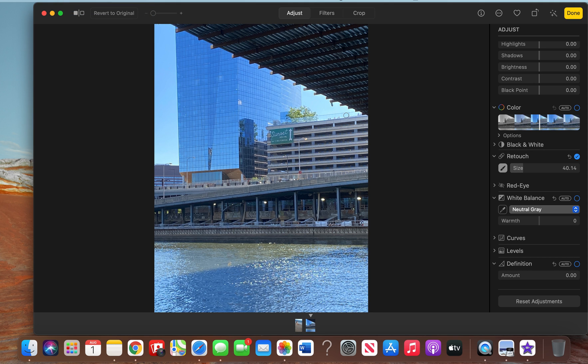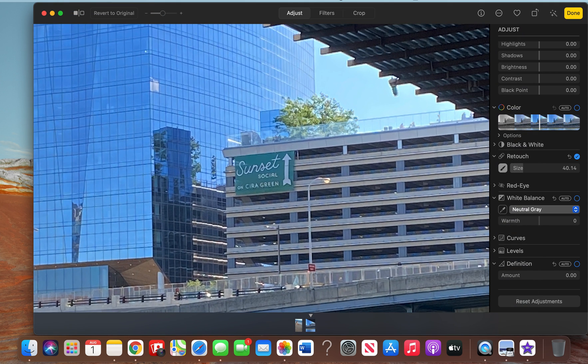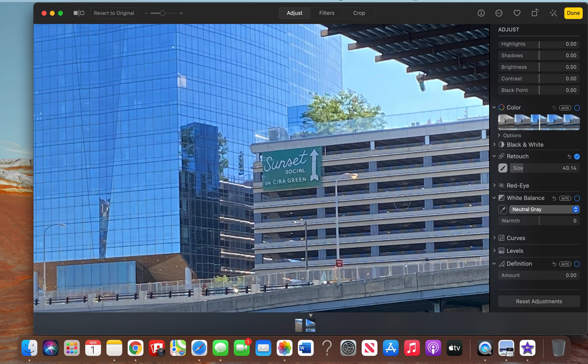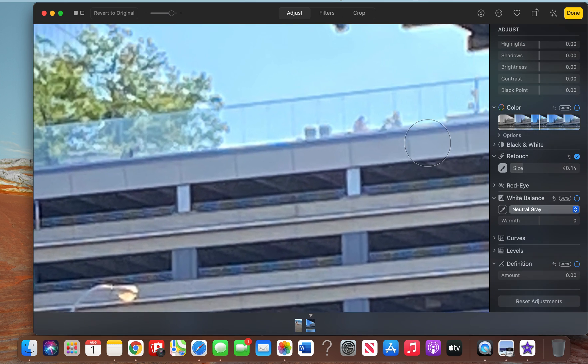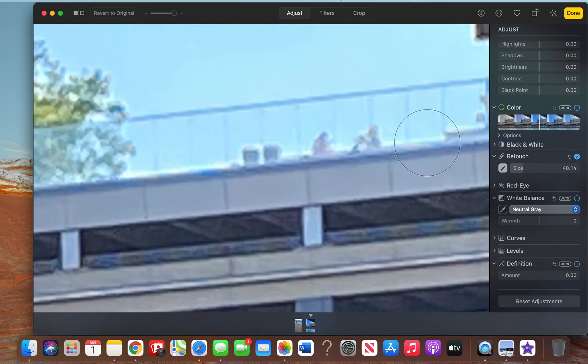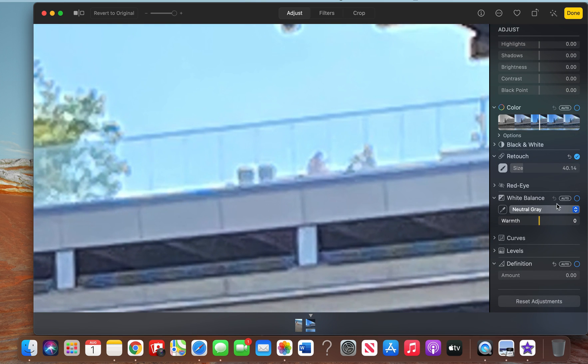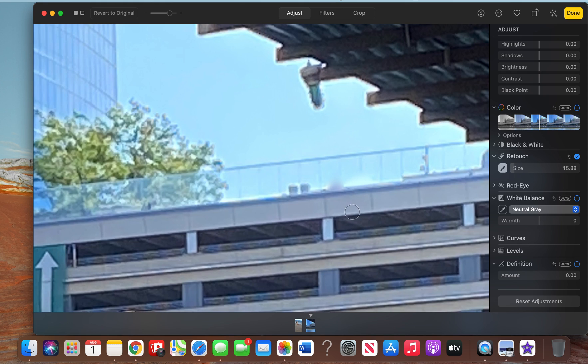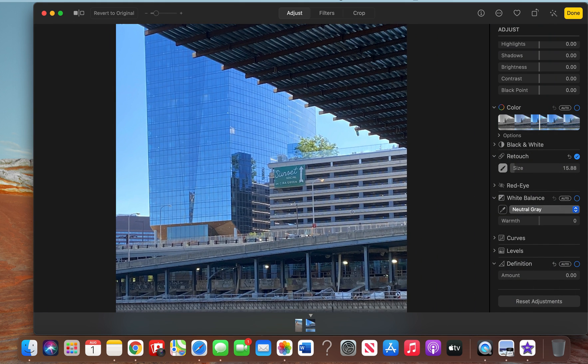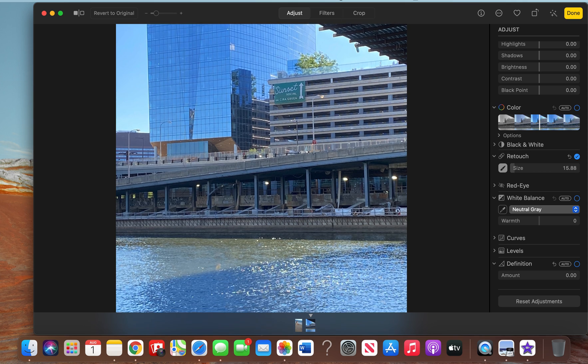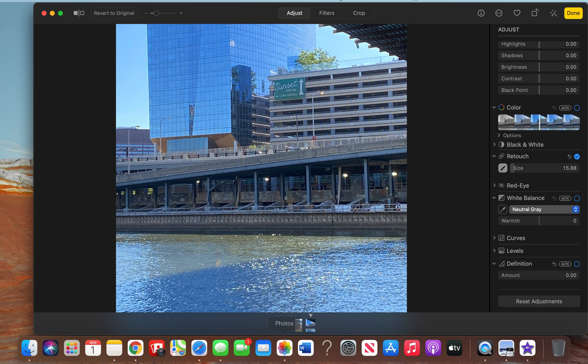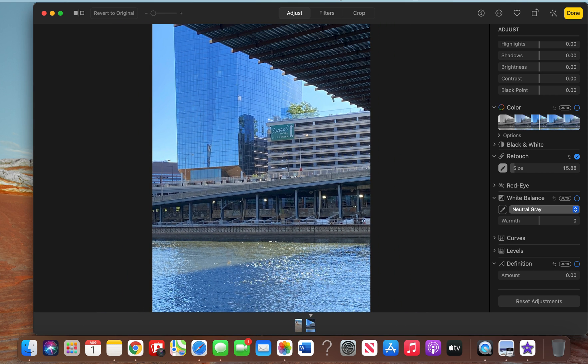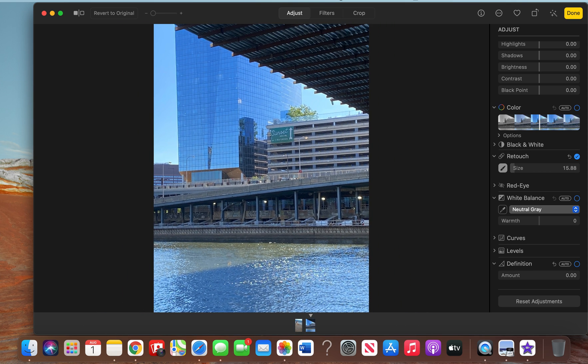just retouch another object. I'm going to retouch these people up here—see if I can remove them. Press and drag, and press and drag here. Let's see from far away. That definitely looks a lot more natural, so I would definitely focus on smaller areas and places